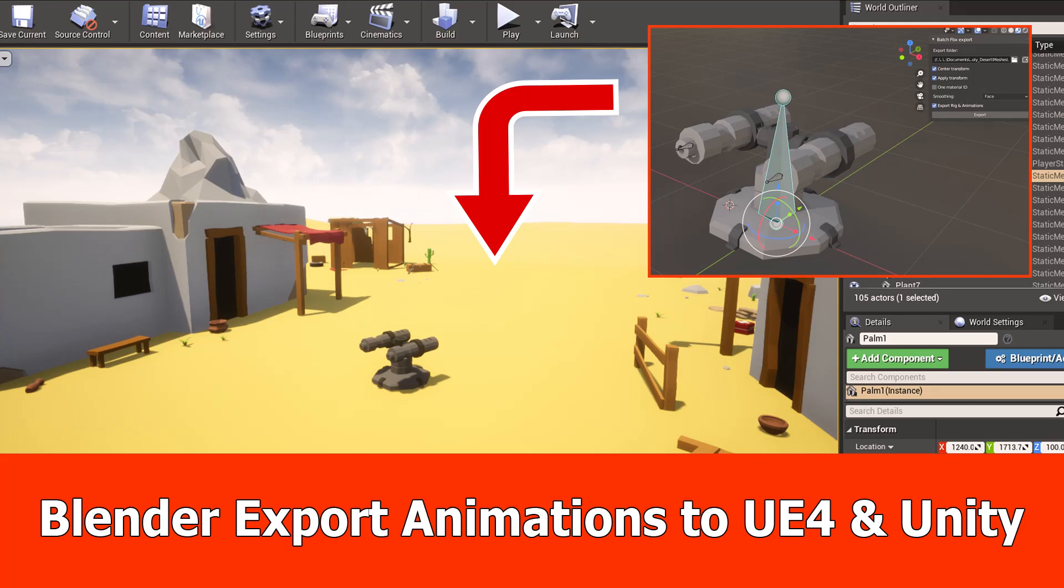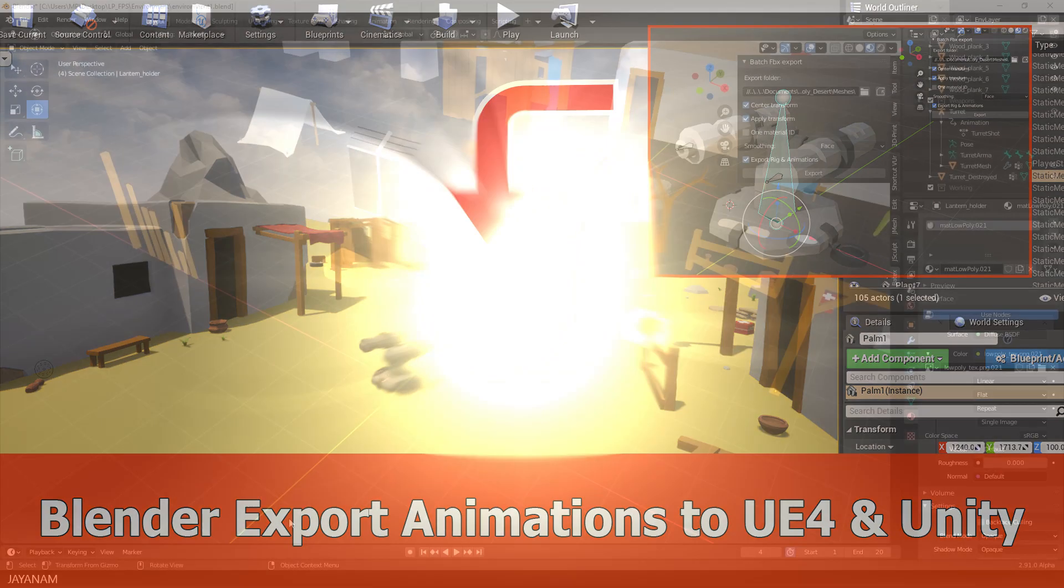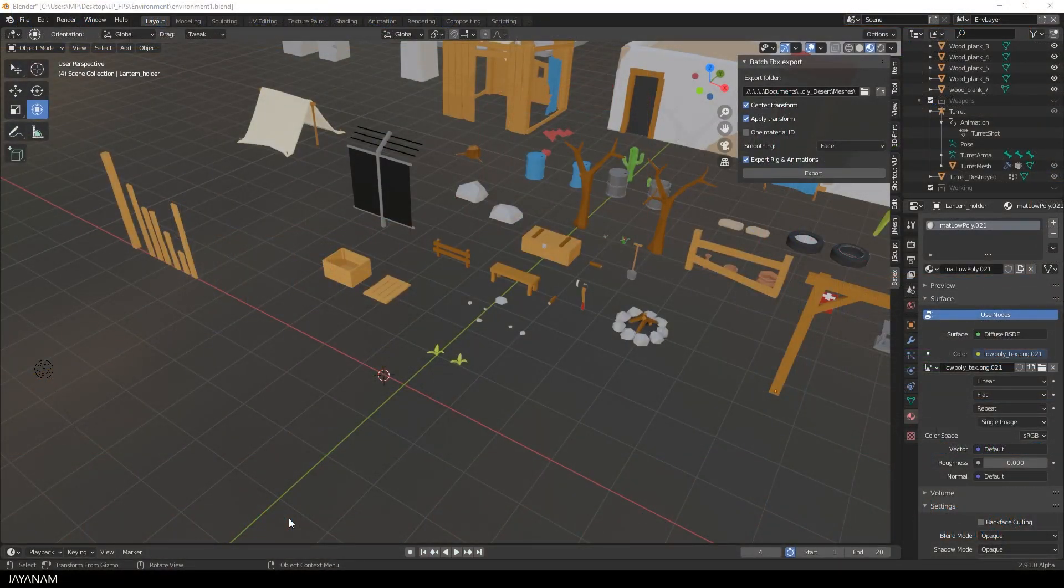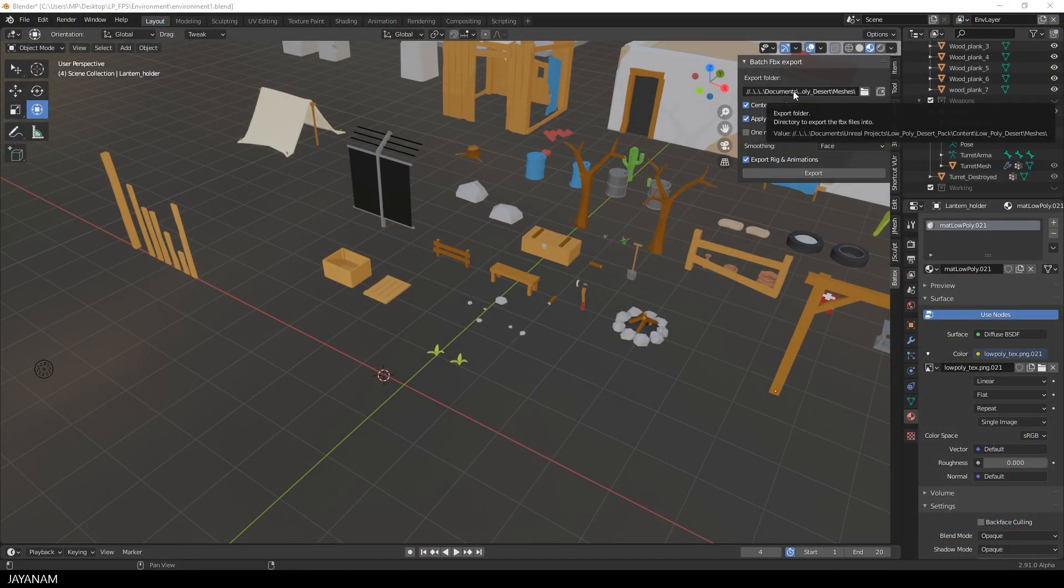Hello guys, I want to show you how to export animations and the armature to Unreal Engine or Unity using my Blender add-on bettags, for which I added some new features.